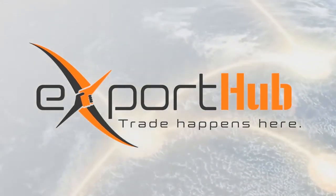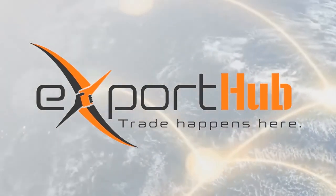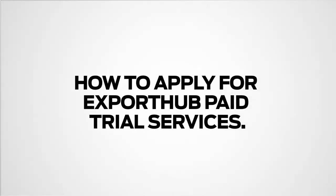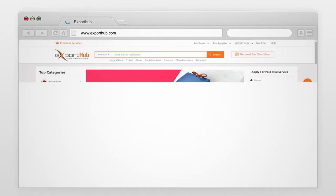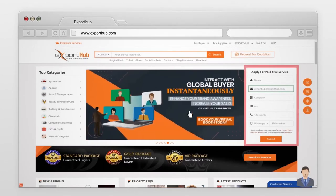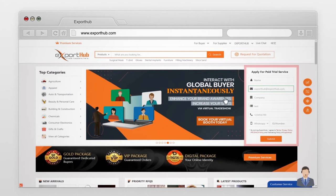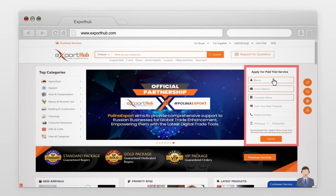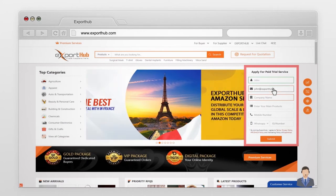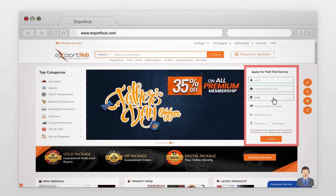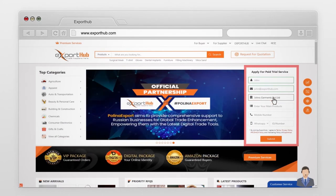Export Hub — trade happens here. To apply for Export Hub paid trial services, go to the Export Hub website and sign into your account. The paid trial services form is available on the Export Hub's home page. Provide details like your name, your official email, your company name, and main products.